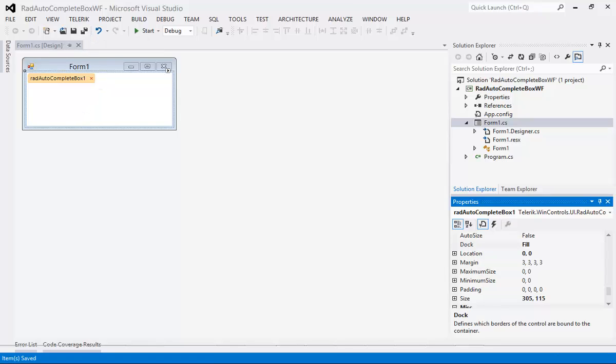Before we get started actually building anything, I'm going to add in a couple of images. As we start working through the AutoCompleteBox, we're going to make this application give you the appearance of being online or offline and away and busy for the person that you actually typed in. So let's go ahead and add in a couple of images.